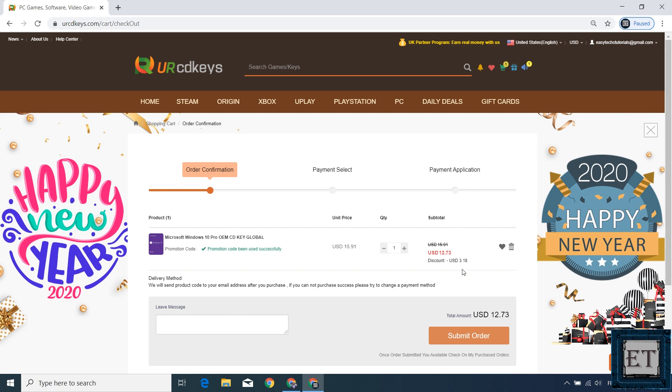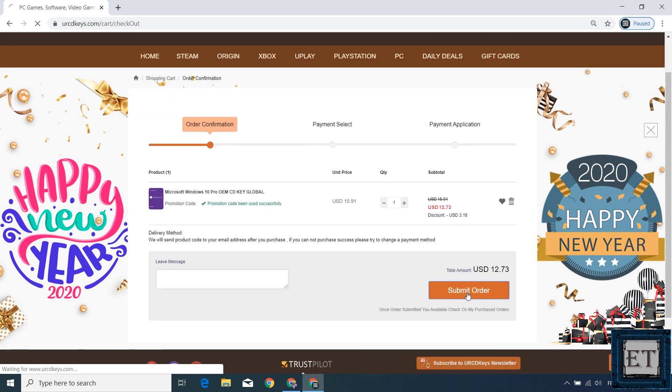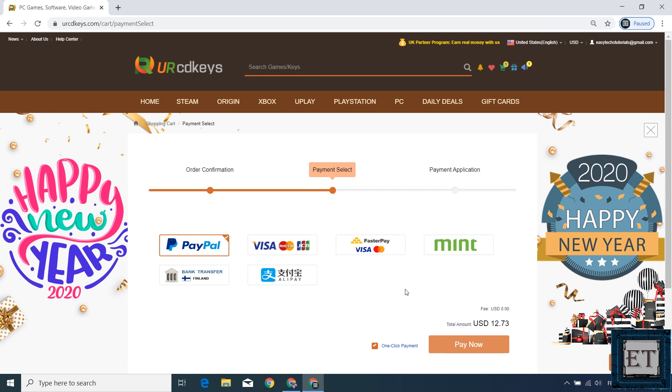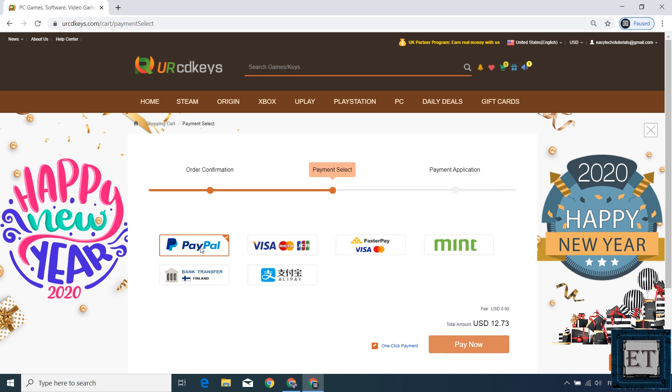Next hit submit order button and that will take you to this payment page. Here you have several payment options to choose from, select the one that is most convenient for you and then complete the payment.